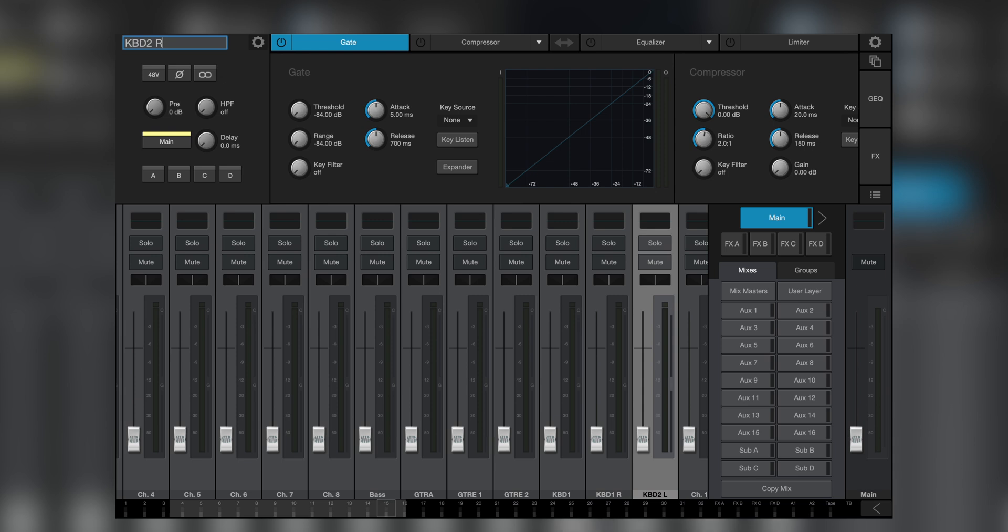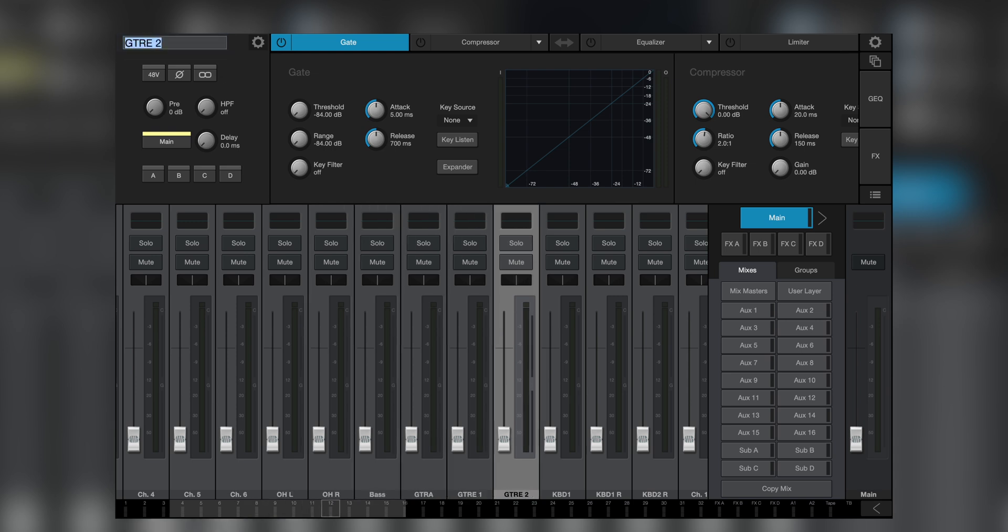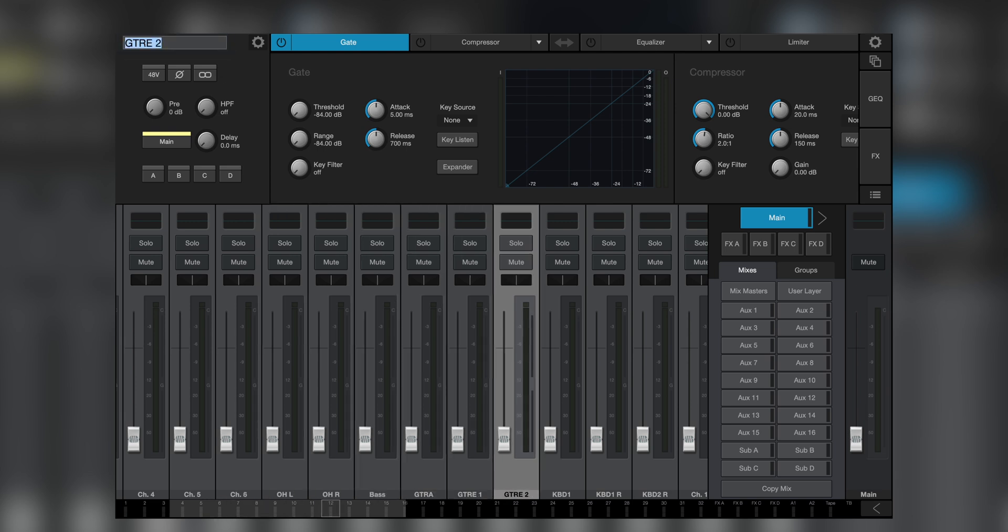Holding the shift key while pressing tab highlights the channel to the left. With a little bit of practice and muscle memory, this will greatly speed up the channel naming process.